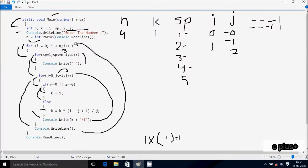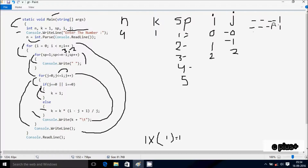i is now 2. Condition 2 less than n value 4 is true, satisfied. sp starts from 1. n minus i is 4 minus 2 = 2, condition is 2. So 1 less than or equal to 2, condition is true, print space. sp increases to 3 now. Check condition 3 less than or equal to 2, condition is false, not satisfied.